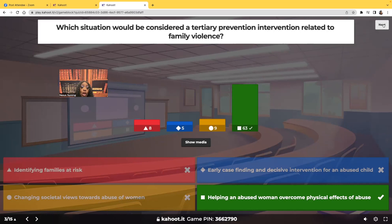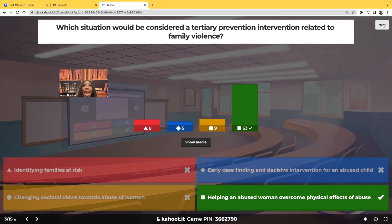You are absolutely expected to know the difference between the three. For testing purposes, the examples you're going to get for primary are usually education, community education, or vaccinations. For secondary, it's usually going to be something like a biopsy, a mammogram, or a colonoscopy. And then for tertiary, it's usually going to be something rehab-related, such as physical therapy, speech therapy, or occupational therapy.